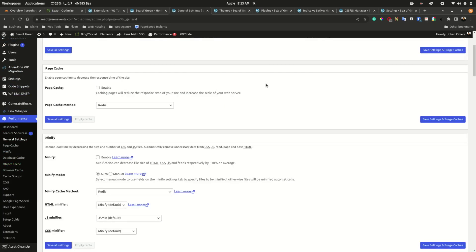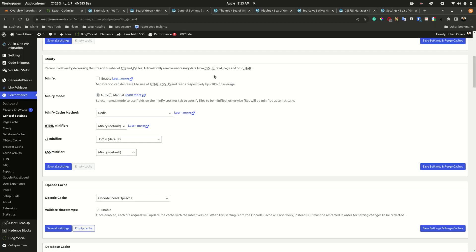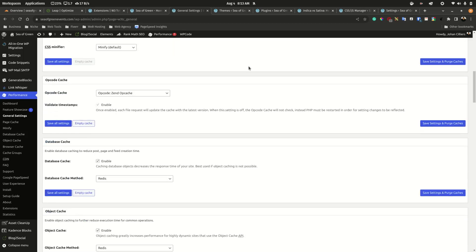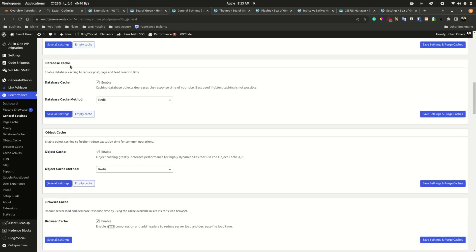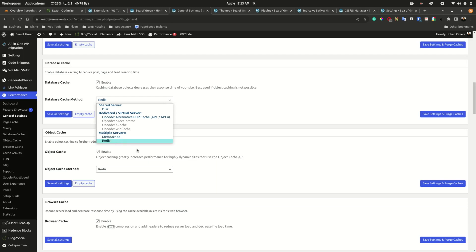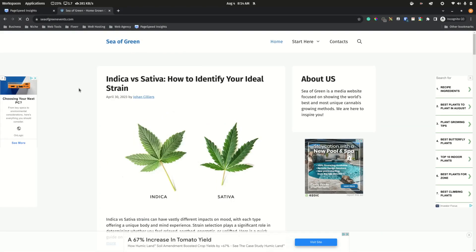In the W3 Total Cache settings, do not activate page cache — it will conflict with Zodiac. Same with minification — leave it disabled. We are mainly concerned about database optimization and compression. Opcache needs to be activated. Database caching and object caching both use Redis. You can use Memcache instead, but Redis will always outperform it. Redis is essentially an infrastructure layer for your database, serving your database tables much faster.